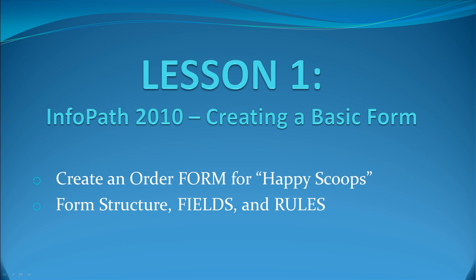In today's lesson, Lesson 1, InfoPath 2010, Creating a Basic Form, we'll continue with our fictitious ice cream company, Happy Scoops, and create an order form for ice cream that people can submit online.